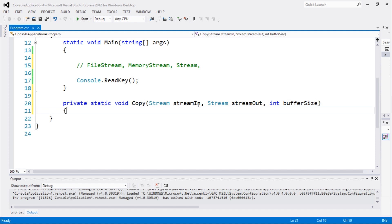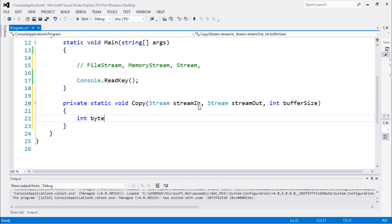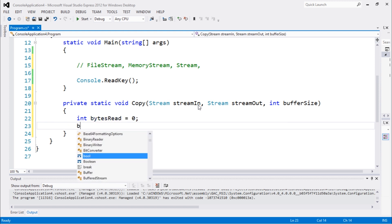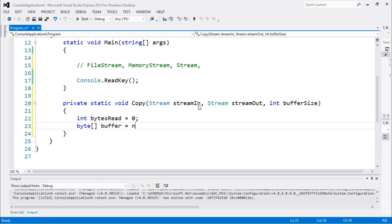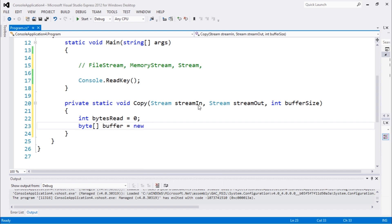So we're gonna create this method. You guys already know how to do this. Int bytesRead equals 0, byte array buffer equals new byte array with bufferSize.